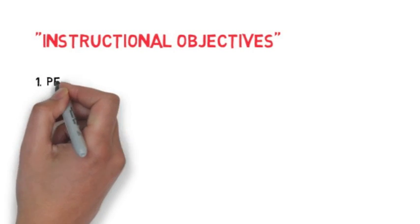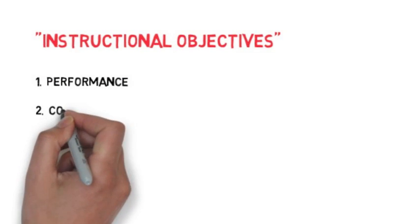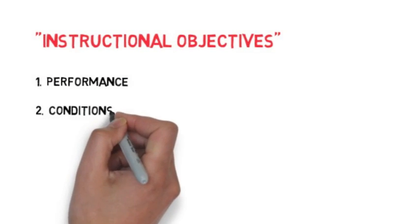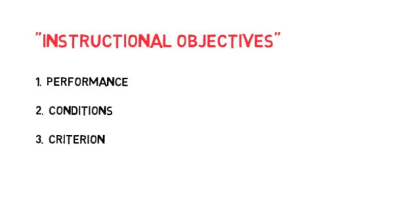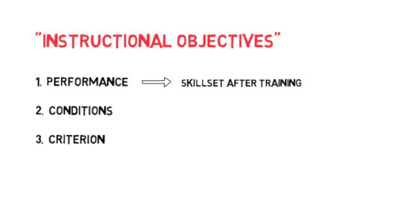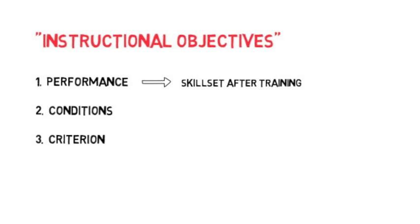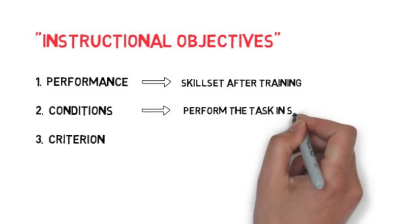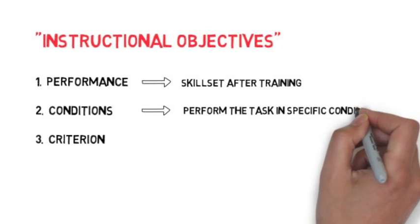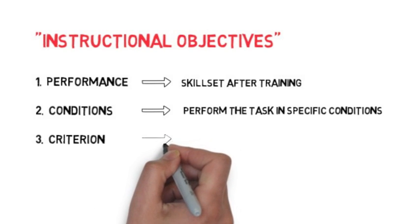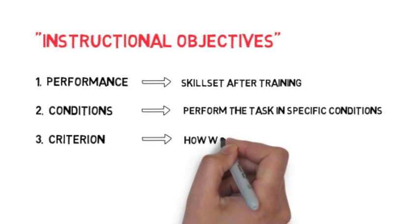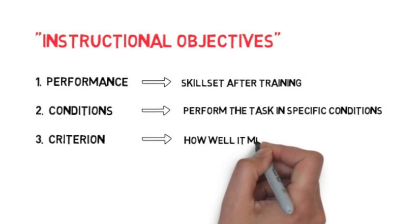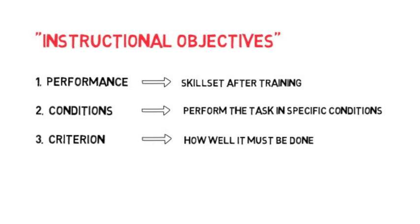These objectives have three characteristics: Performance, Conditions and Criterion. The Performance Objective is what the learner should be able to do after the training while the Conditions Objective specifically states what conditions the learner should be able to perform the task in. And finally, the Criterion Objective describes how well it must be done.